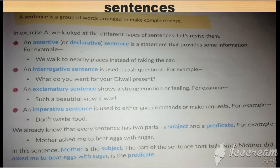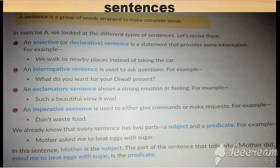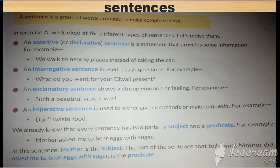The third type is exclamatory sentences. Exclamatory sentences are used to show a strong emotion or feeling. For example: 'Such a beautiful view!' When we use an exclamatory sentence, we also use an exclamation symbol at the end. When you show your emotions and feelings in a sentence, it belongs to the exclamatory type.